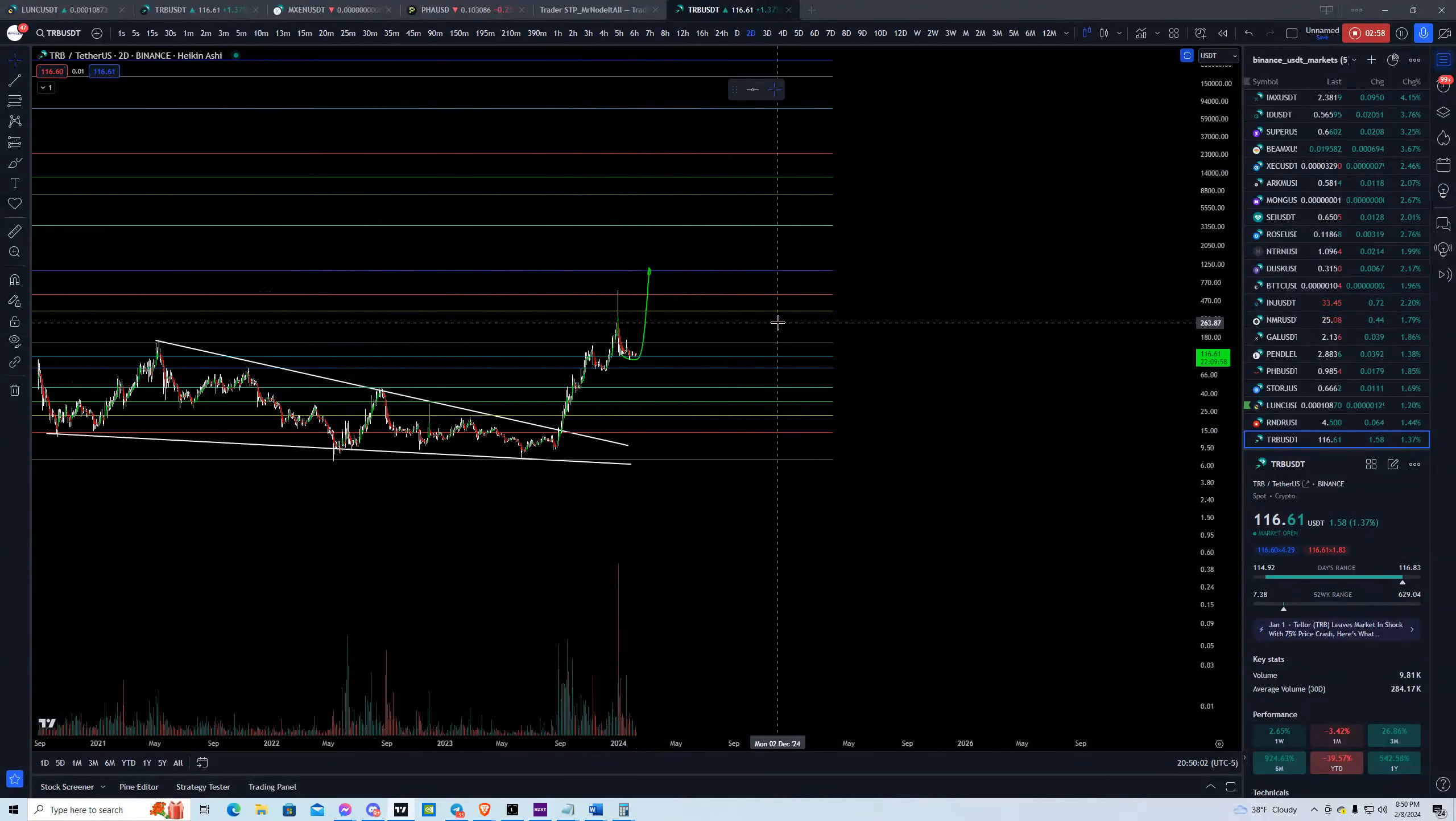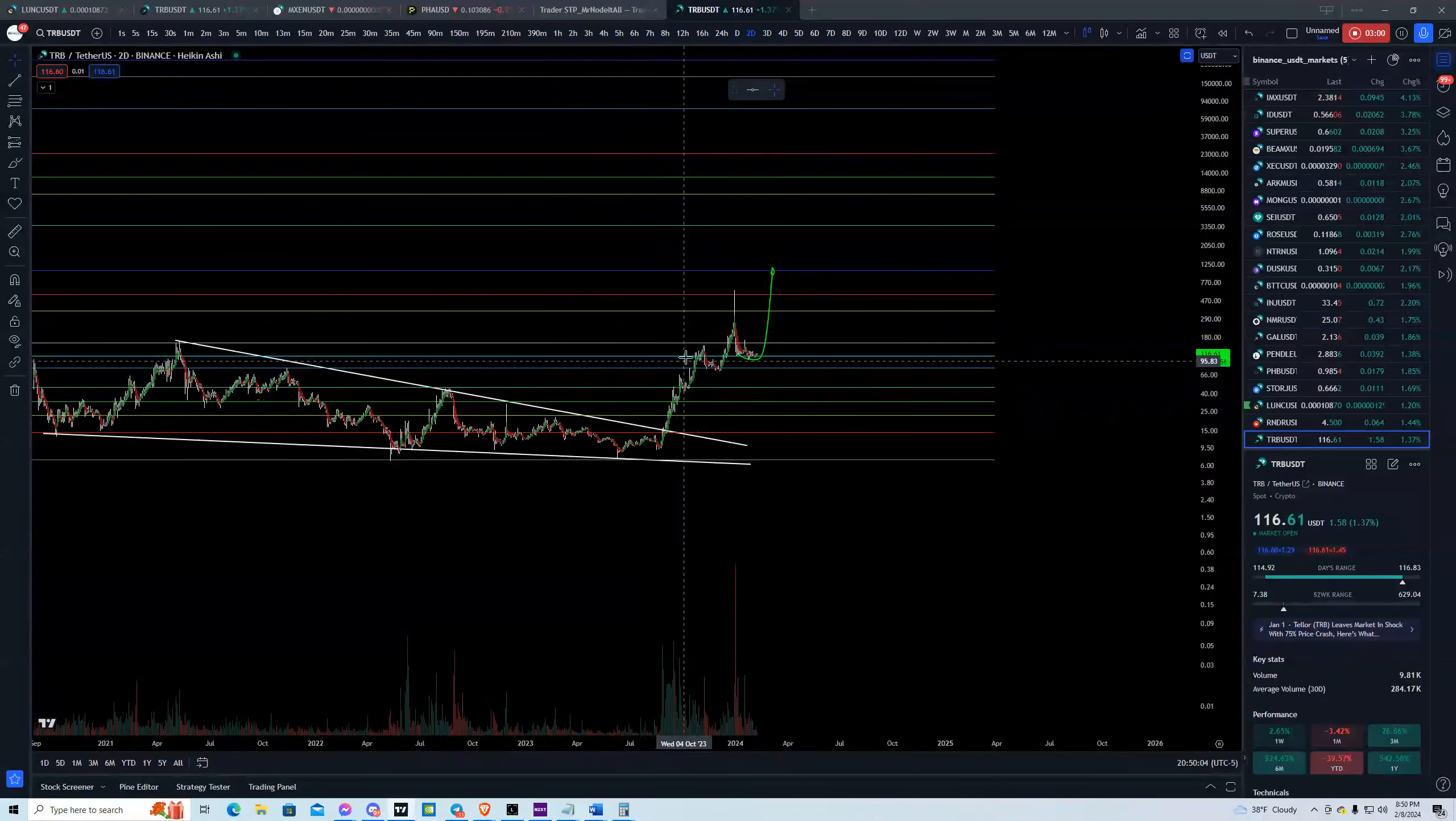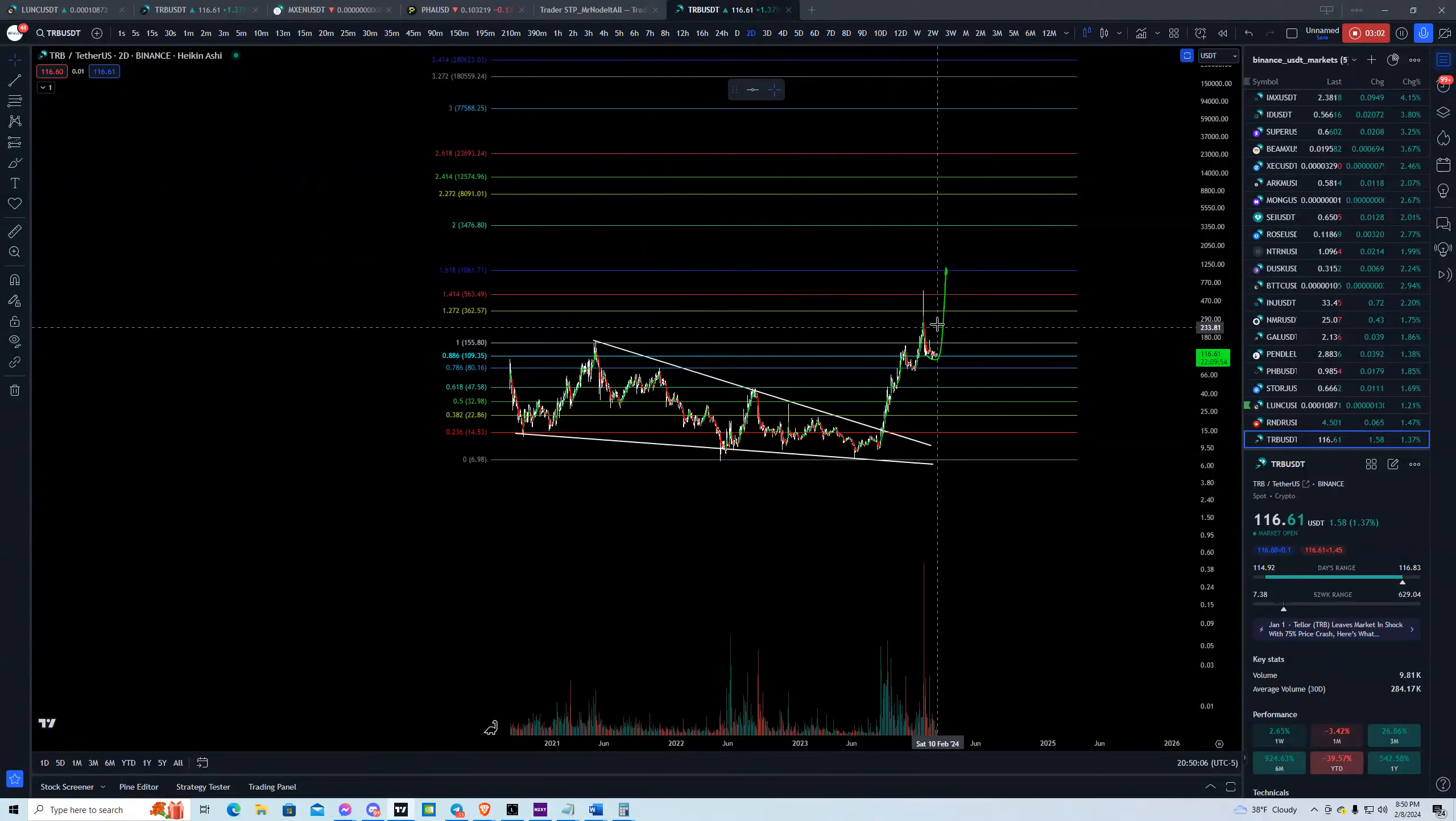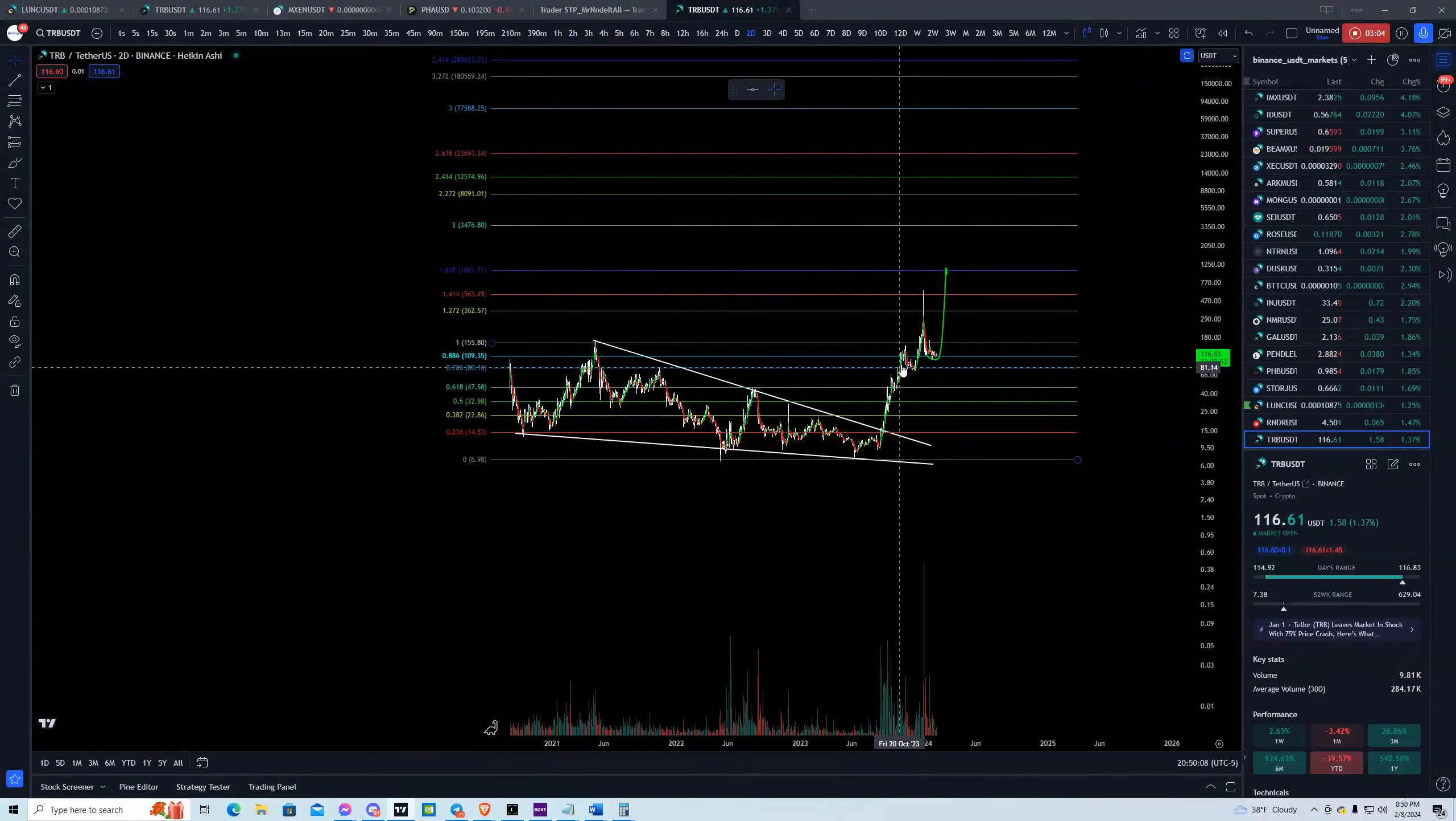So this is kind of my short little analysis here on TRB. This thing went up. It's got a very low token supply. You can see after it broke out of this wedge, it just went straight up.